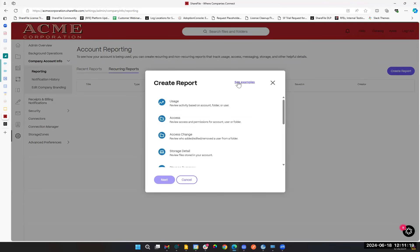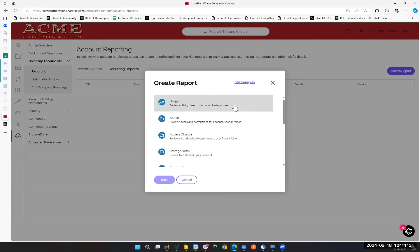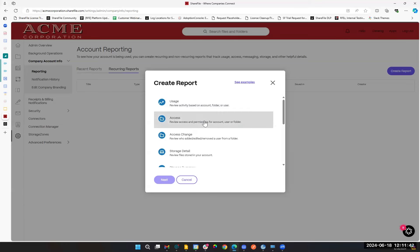When we click Create a Report, we have several different types. We have Usage, which is general account activity that can be drilled down into a specific folder or to trace activity of a given user, or looked at account-wide. We have Access Reports, which I strongly recommend if you're in any regulated industry — set one of these up to run periodically, maybe once a quarter. For customers subject to HIPAA regulations, these need to be produced at least once a year. This gives you a summary of who has which rights into which folders on your account, which you can file away with your compliance department.